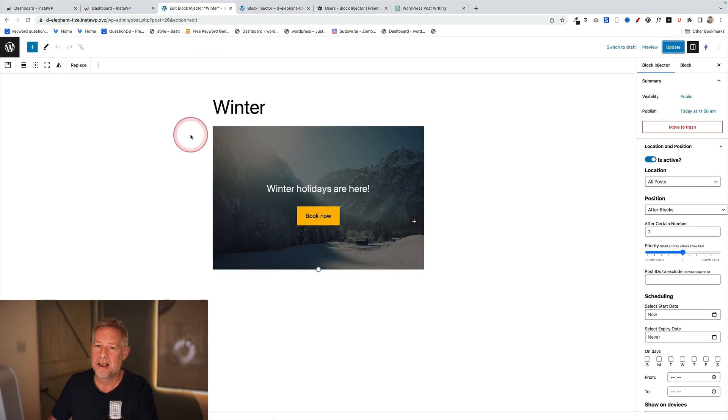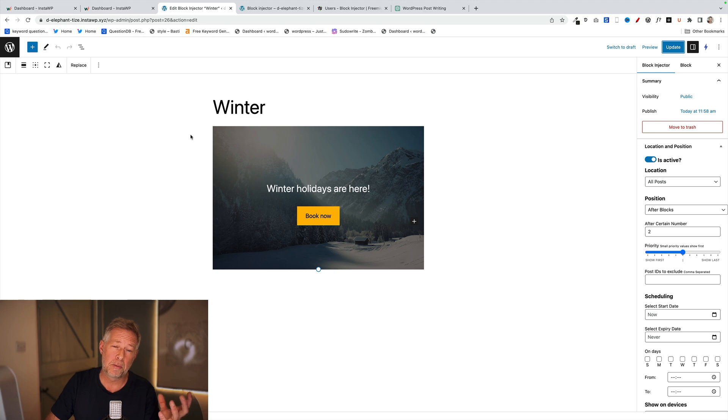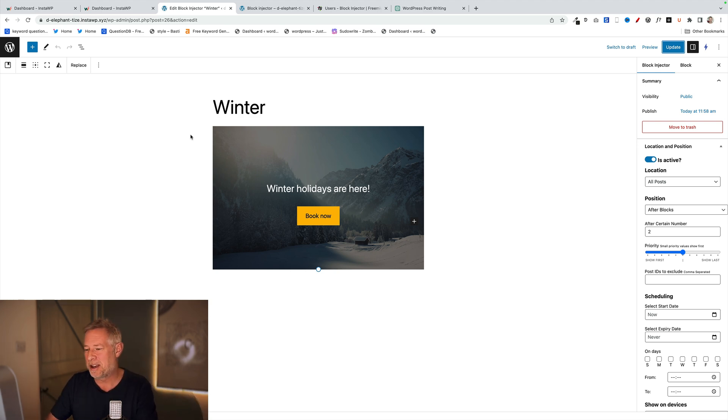Now if I want to change that, I go back to Block Injector and change it there. In that case, we've got the best of both scenarios of reusable blocks, and we've also got this central place to manage them. I should say at this point that Block Injector is not a free plugin.